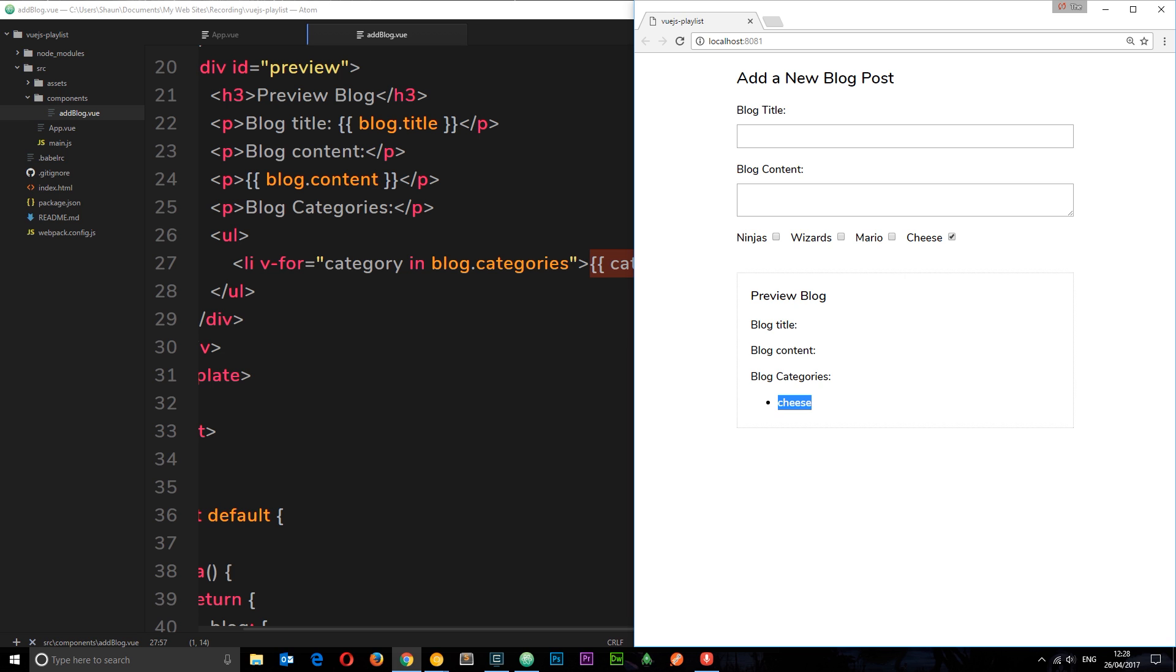So there we go, that is how we bind to checkboxes. In the next video we're going to do some more data binding, this time it's going to be on select boxes. I'll see you guys then.